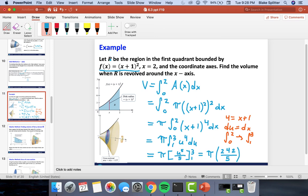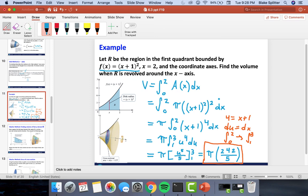So 242π/5 is our final answer. As you can see in this example, all we do is square the function, put a π there, use a u-substitution, and we get a large number for our volume.